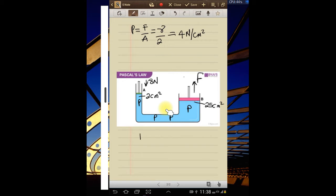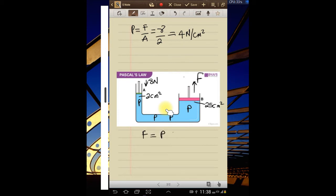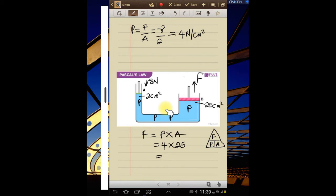Now I need to calculate the force on piston B. Remember, force is pressure times area — from our triangle formula, which has force, pressure, and area. So force equals the same pressure transmitted — four newtons per centimeter squared — times the area of 25. That gives us 100 newtons as the force produced on that side.